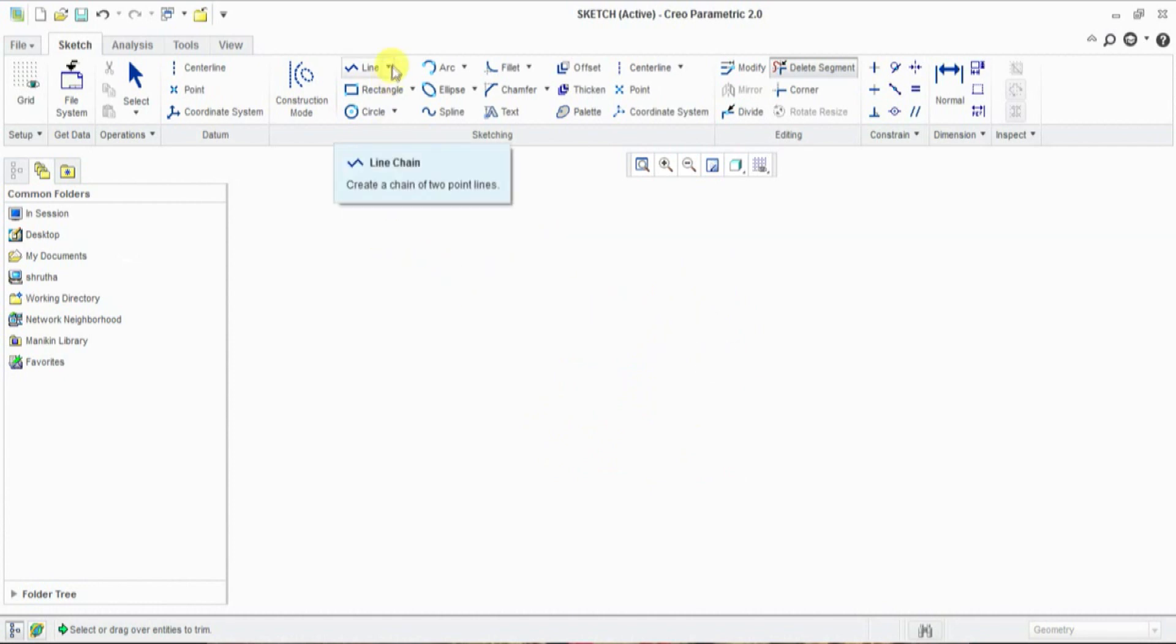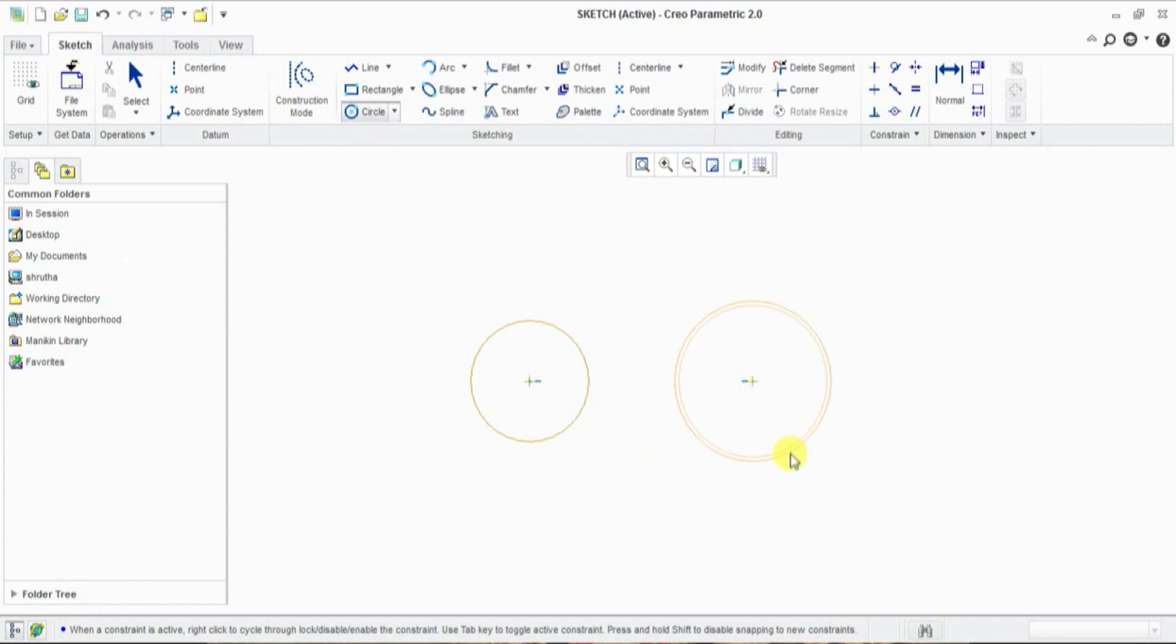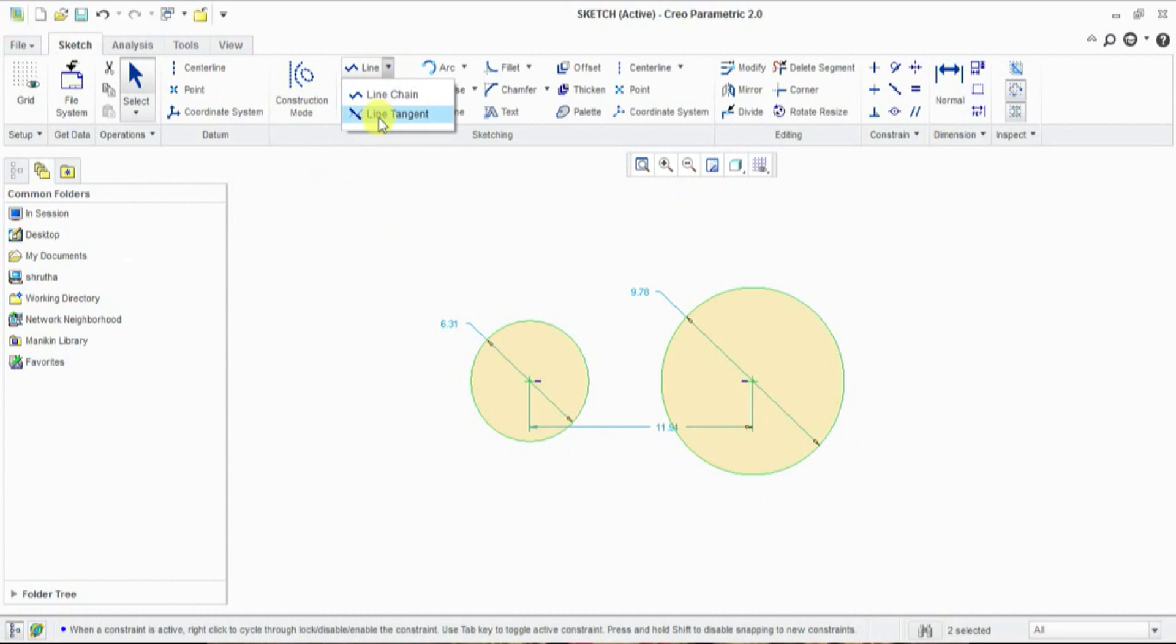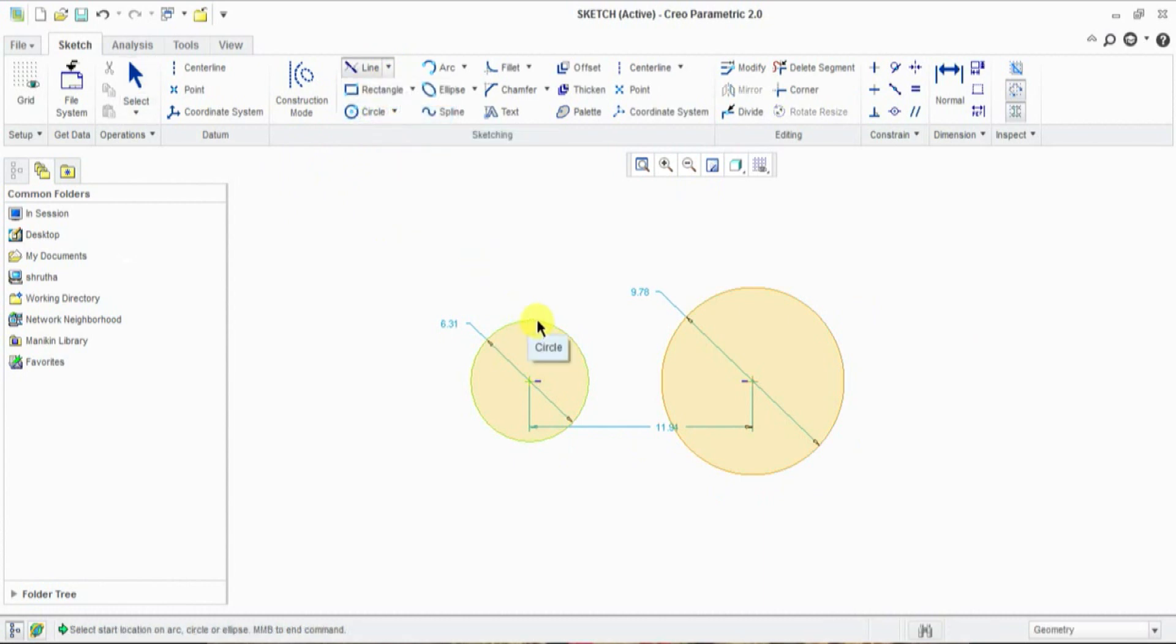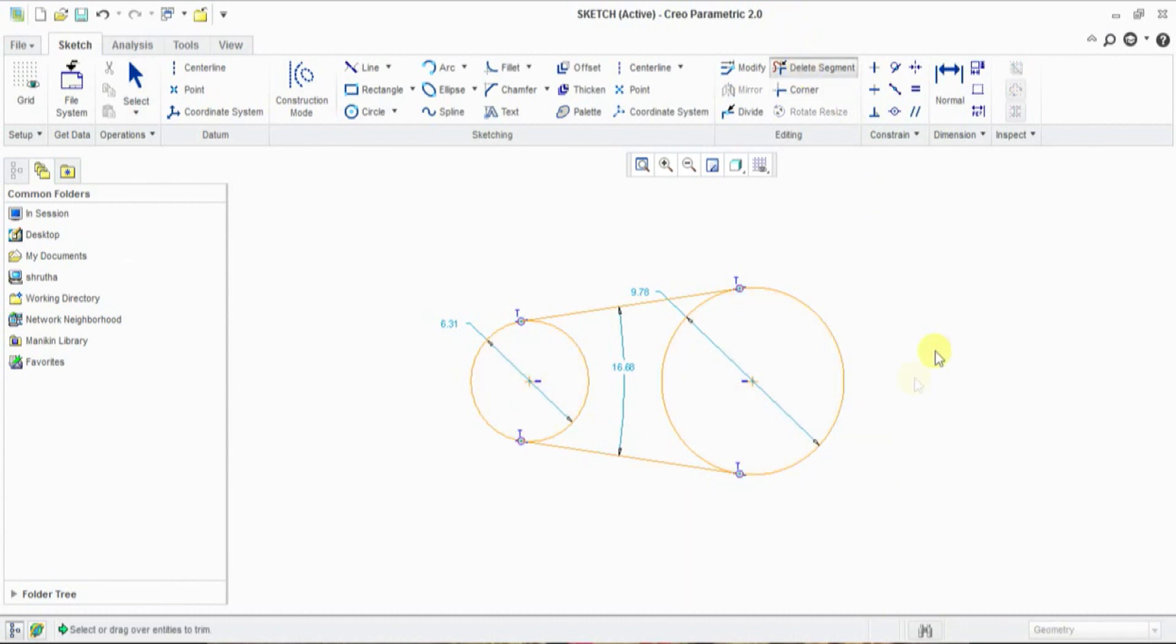Now we learn line tangent. First, draw circle, circle, circle, and select line tangent.